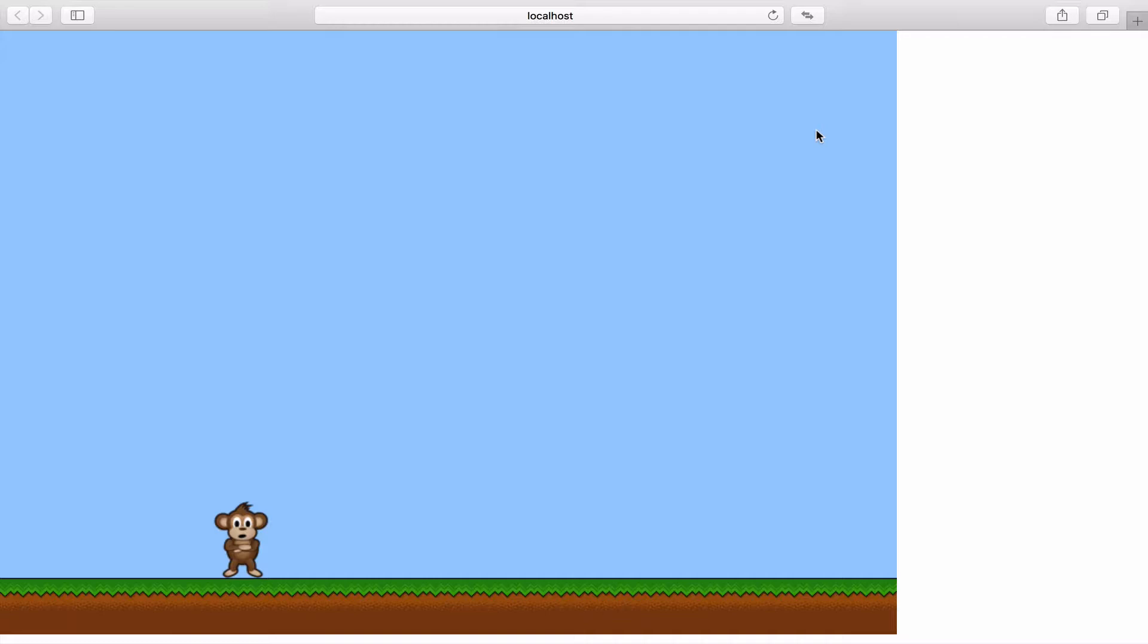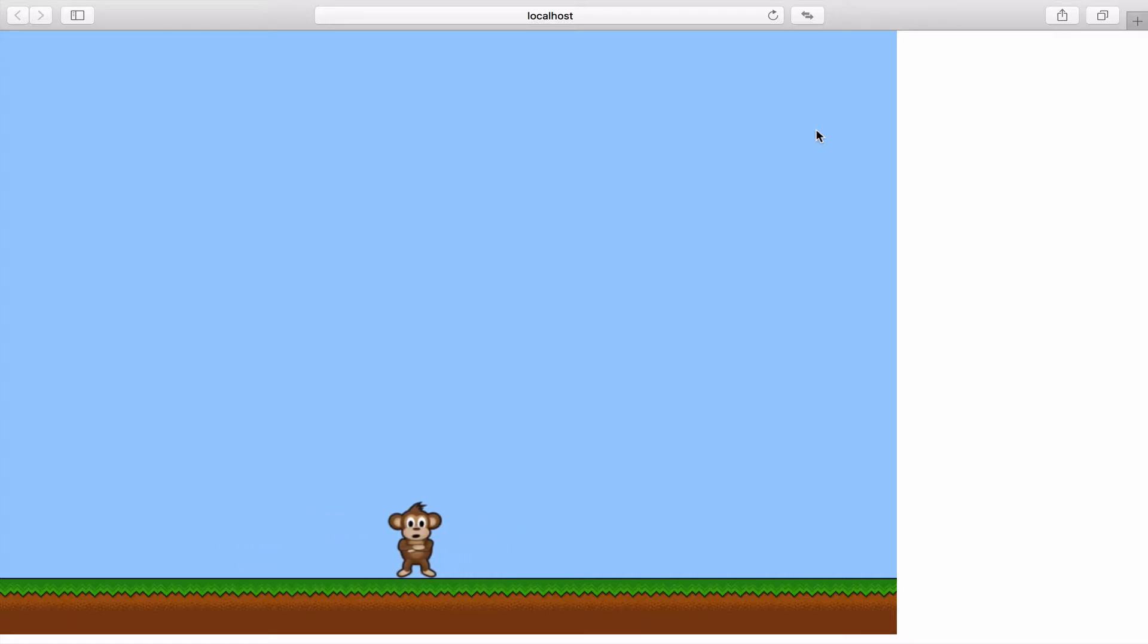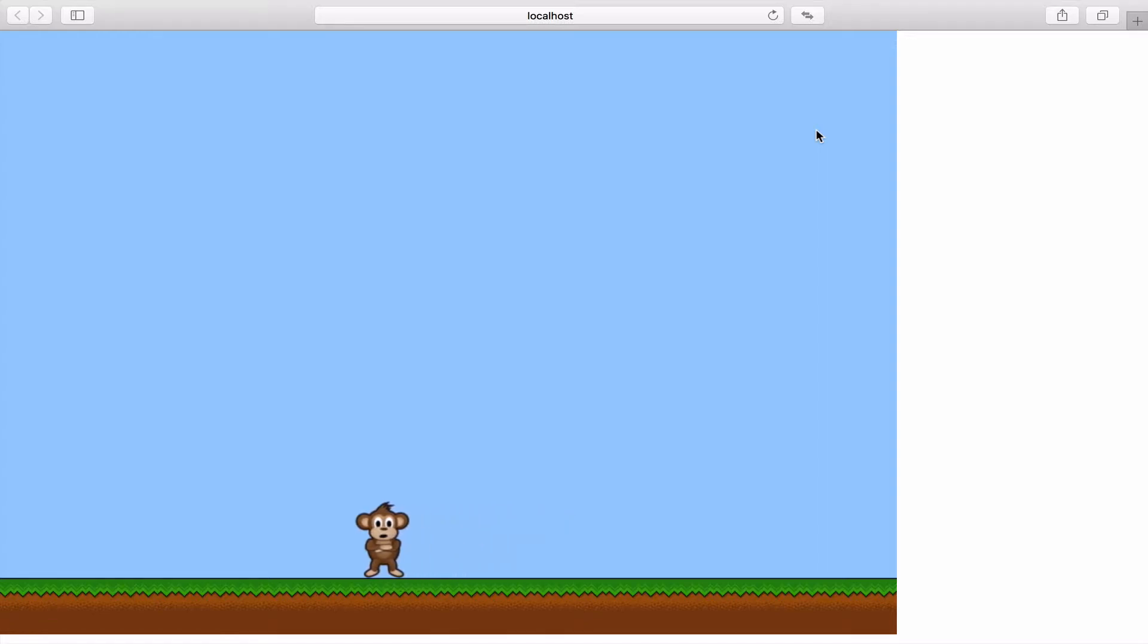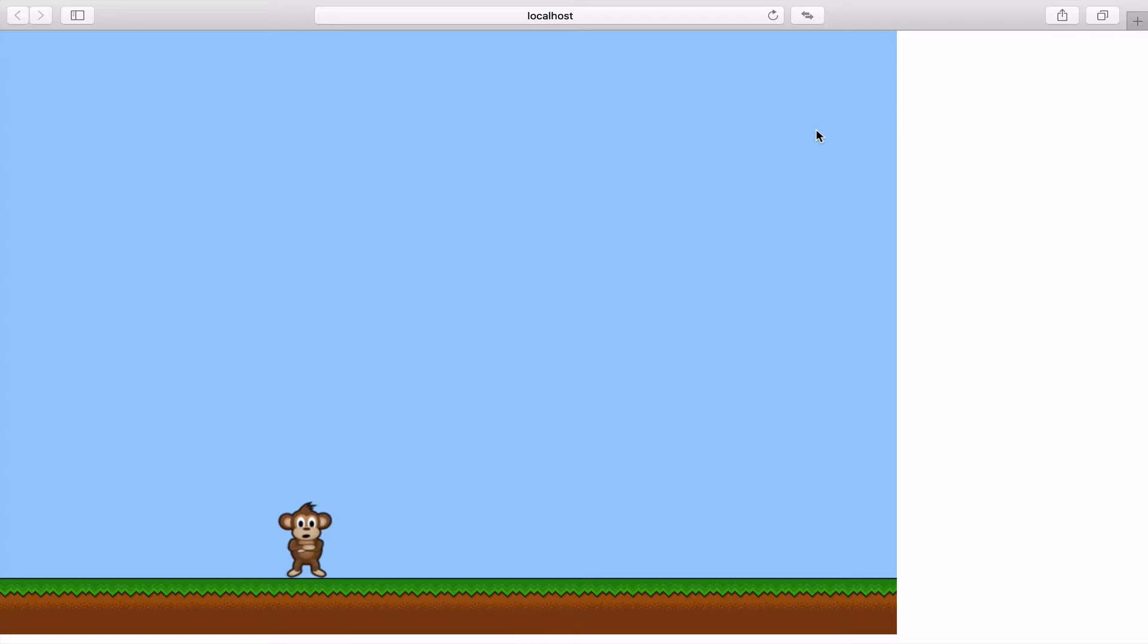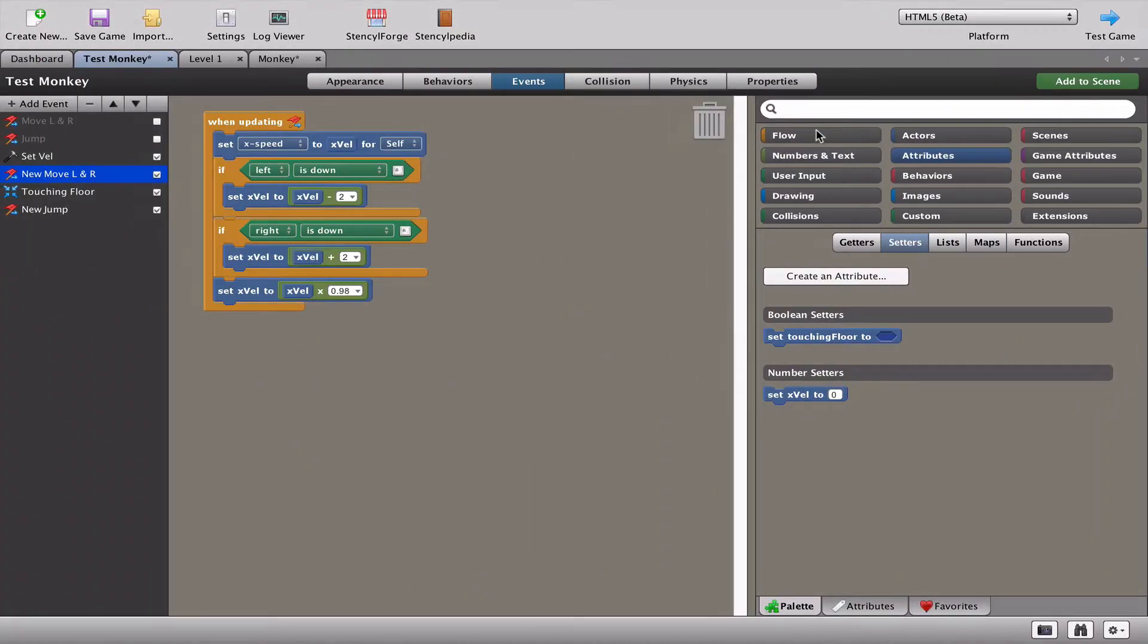What we're going to look at in this video is making some animations so we don't just have a monkey looking straight forward at us. It doesn't really look cool with the monkey just facing forward and moving left and right and jumping. So let's go to our Stencyl and have a look at the appearance of our monkey.